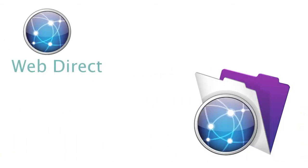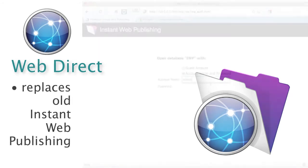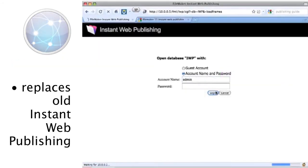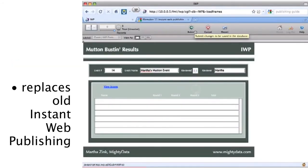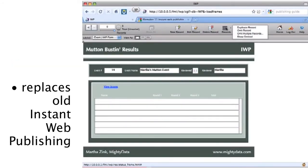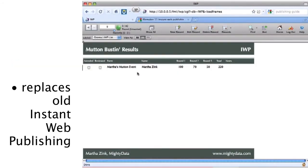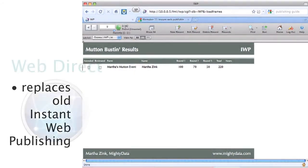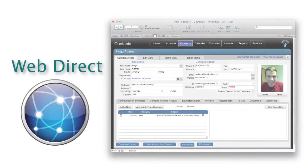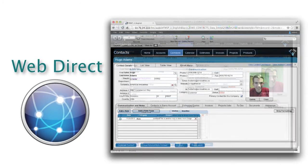There's a new capability called WebDirect, which replaces the old instant web publishing, which is really not that great of a capability. But WebDirect is truly awesome, and it's something else to check out.